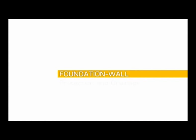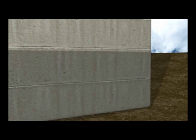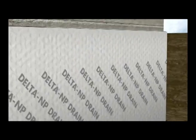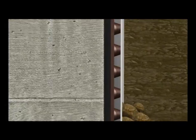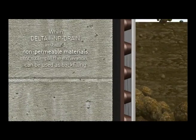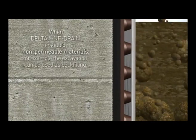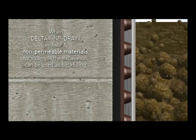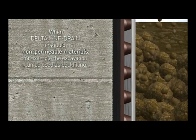Foundation wall protection and drainage: Delta NP Drain geocomposite drainage sheet can be easily laid from the roll. When Delta NP Drain is installed,